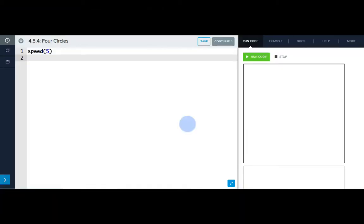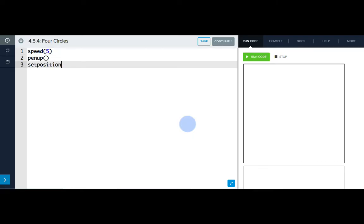We know the starting position we want to move Tracy to, so let's first write pen up so she won't leave a trail, and then set position negative 50, negative 100.